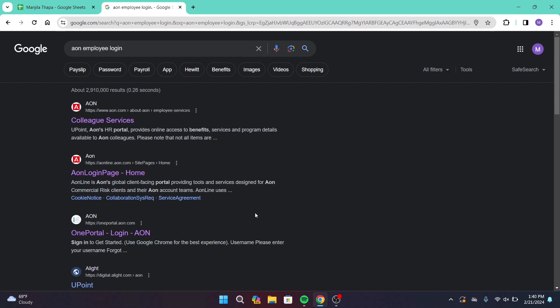Among them, head over to the second link that says AON login page, so click on that.